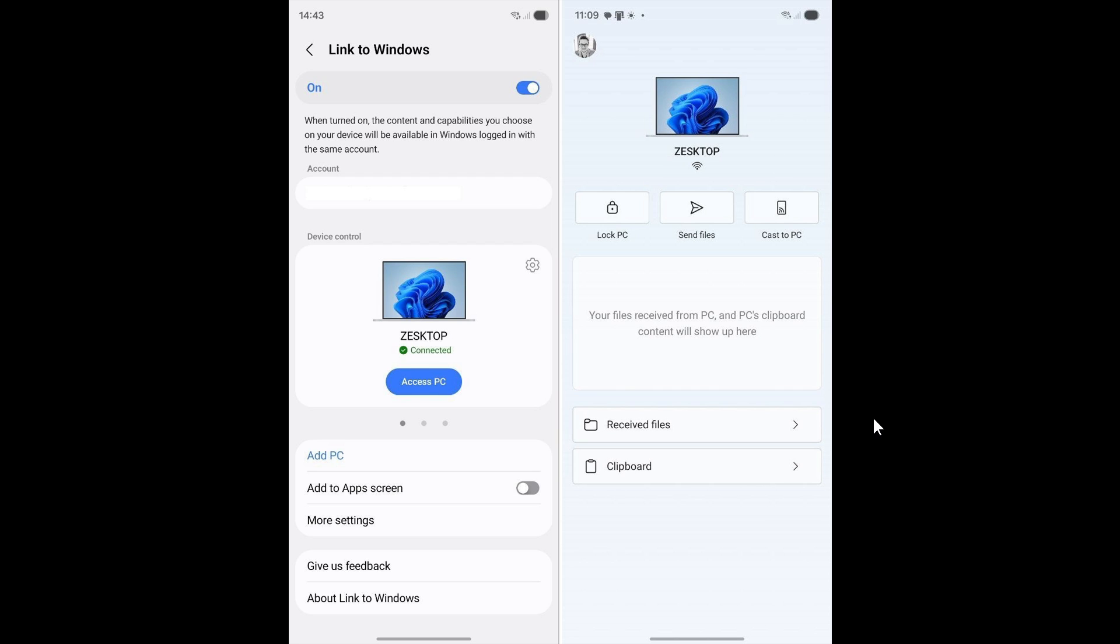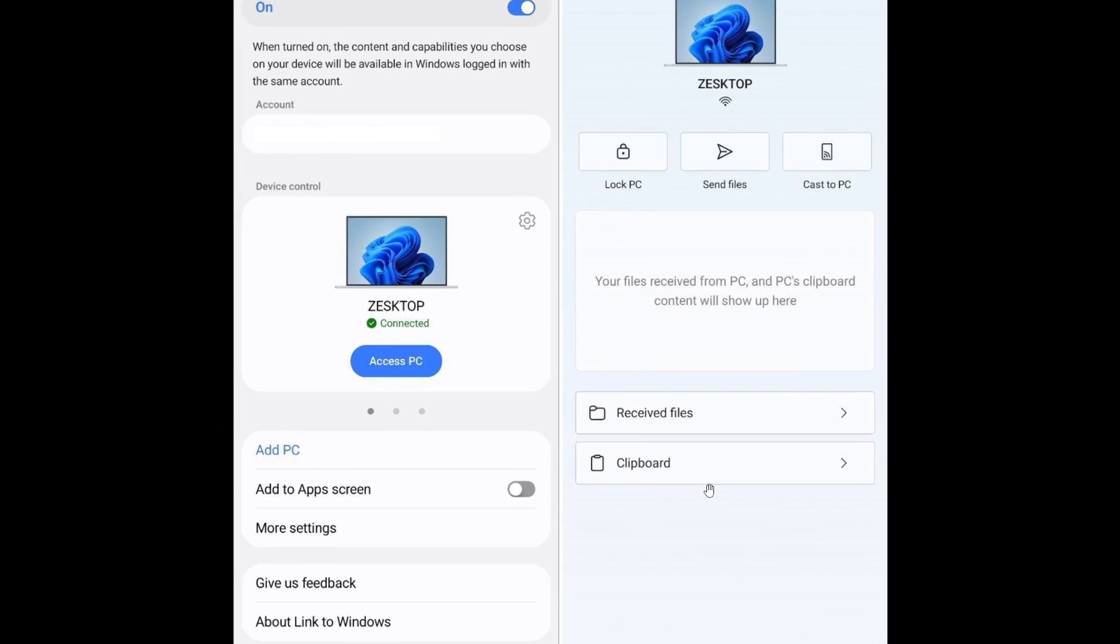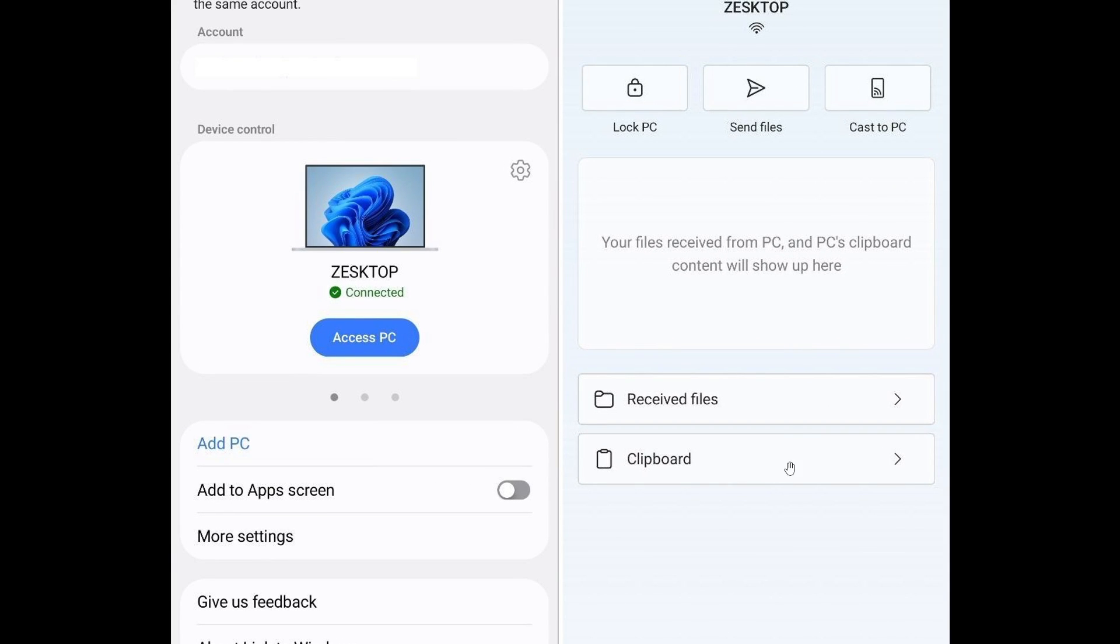And the app now lets you view your most recently shared files and photos, as well as recent text copied to your clipboard, as we can see, if you have clipboard sync enabled.